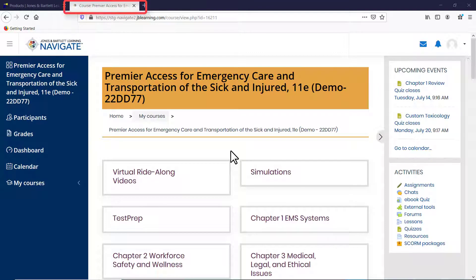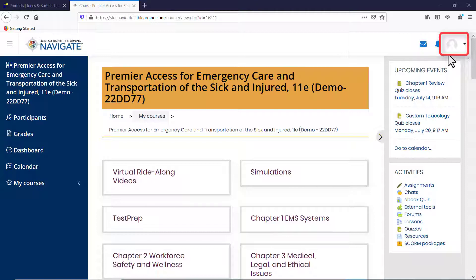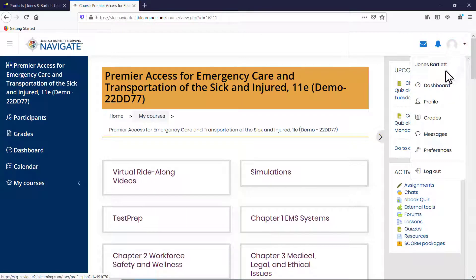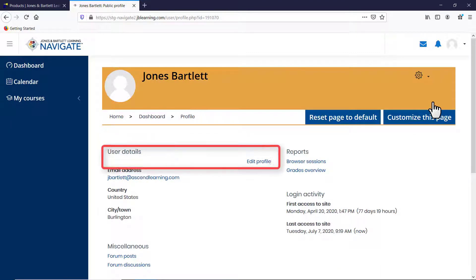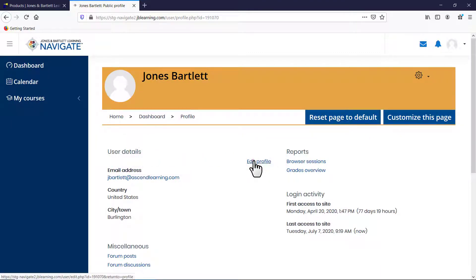Your course homepage will open in a new browser tab. Before beginning any work, it may be necessary to adjust your profile's time zone. Your course profile's time zone is set to Eastern Standard Time by default. If you are located in a different time zone, click on the Profile button at the top right of the page and select the Profile option from the drop-down menu. On the next page, under User Details, click the Edit Profile option.